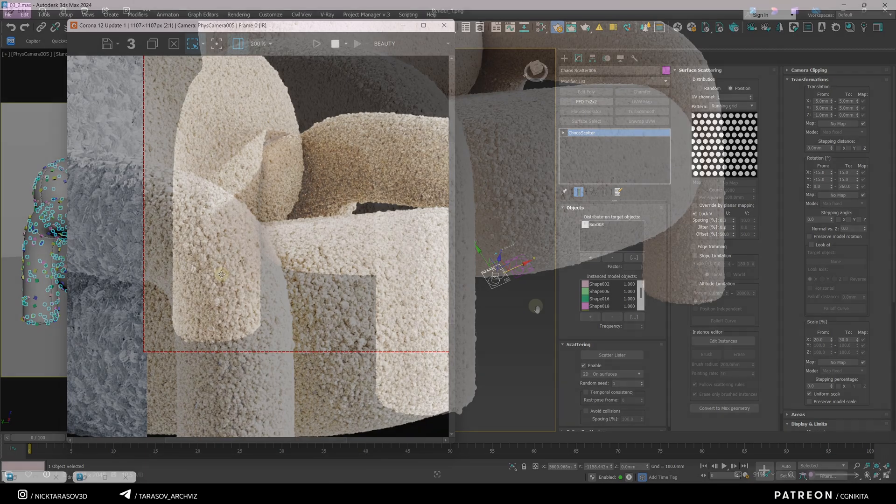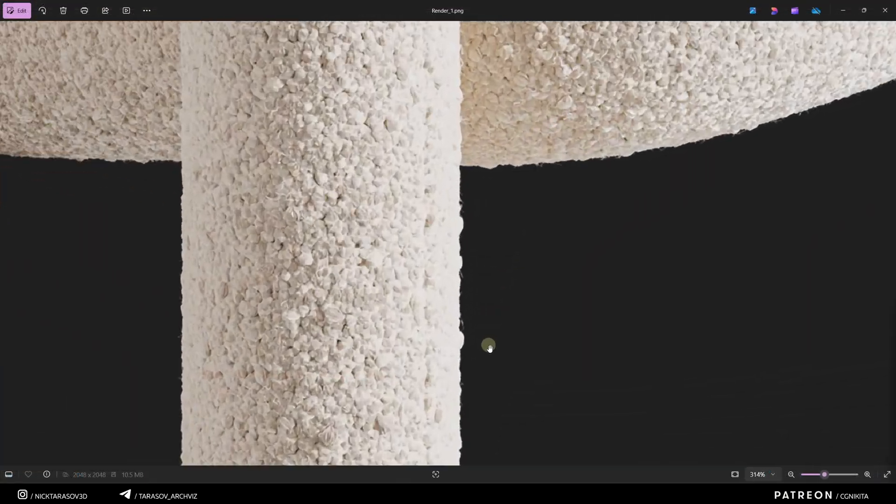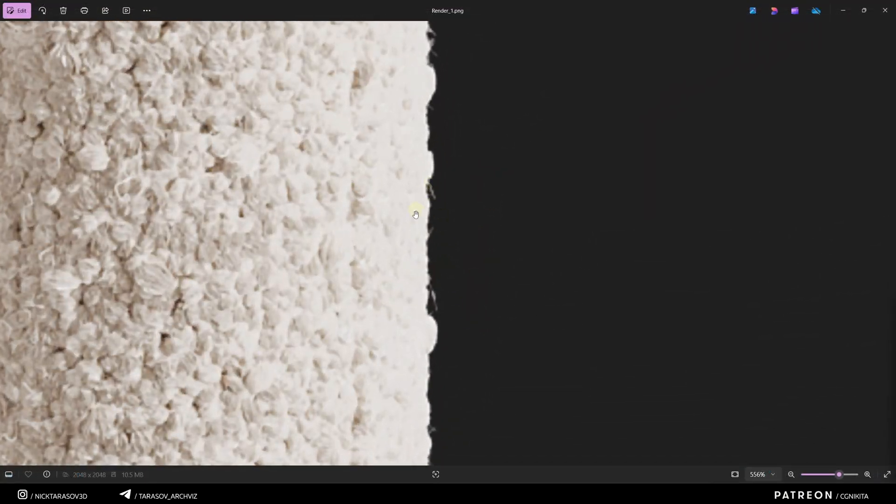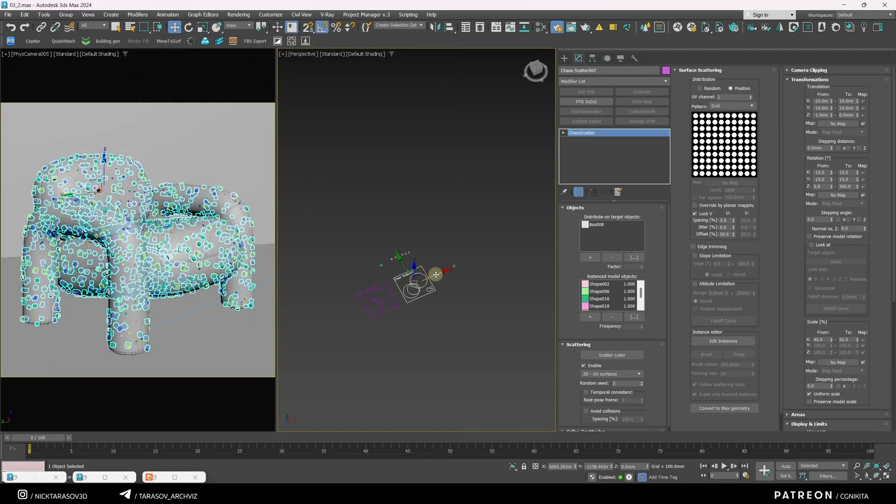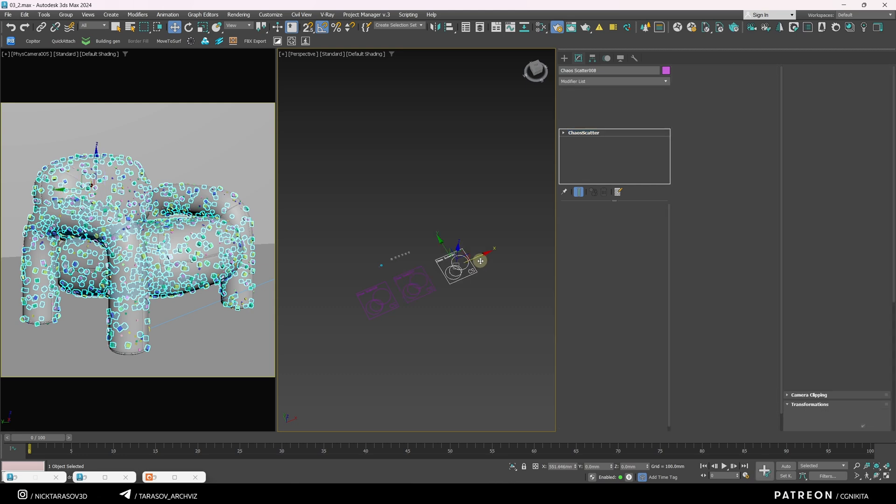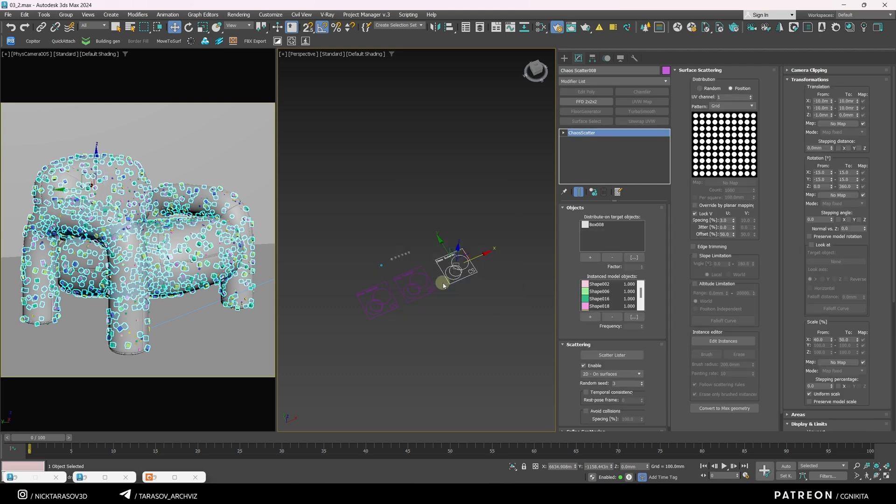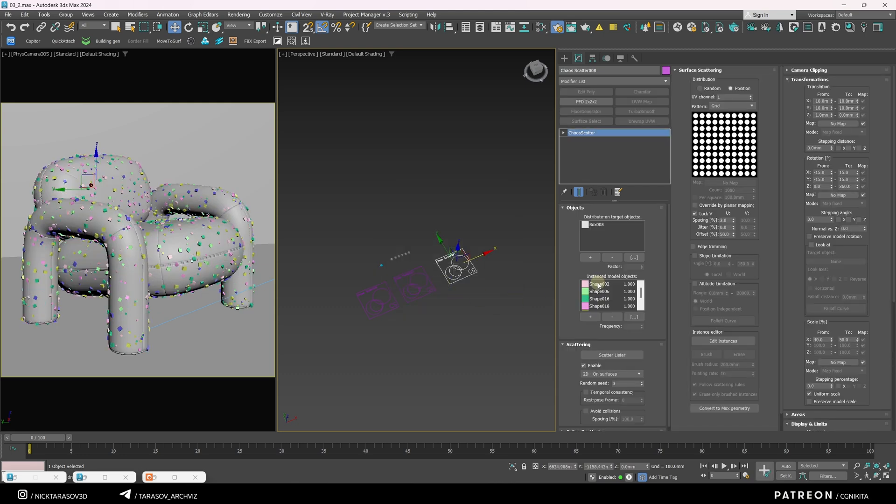Now we just need to add some fuzz to enhance the photorealism of the material. I'll duplicate the second scatterer. Remove the scattered objects by selecting them with shift and pressing the minus button.